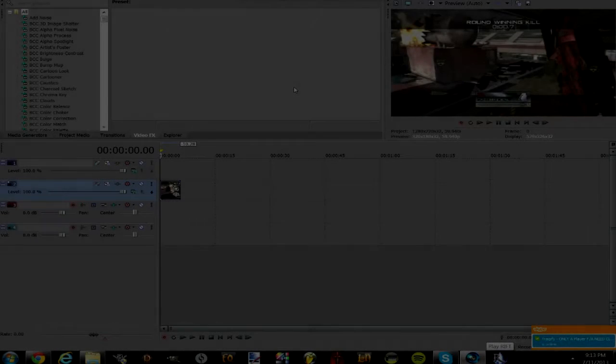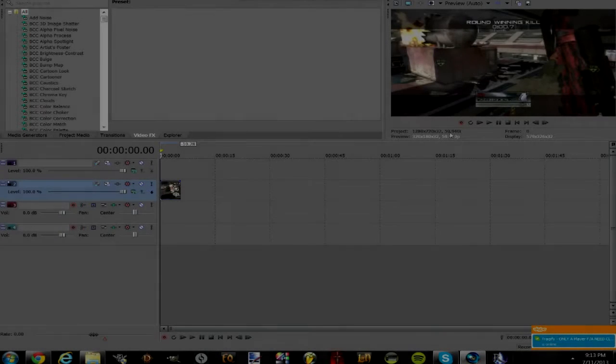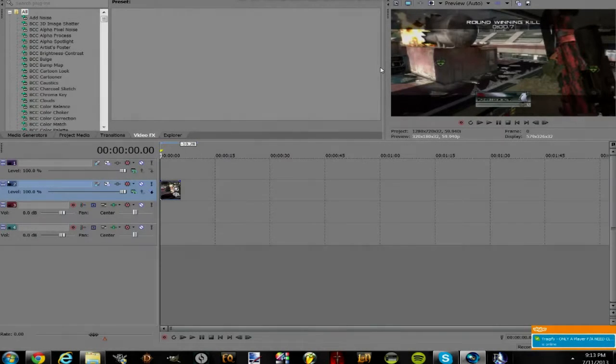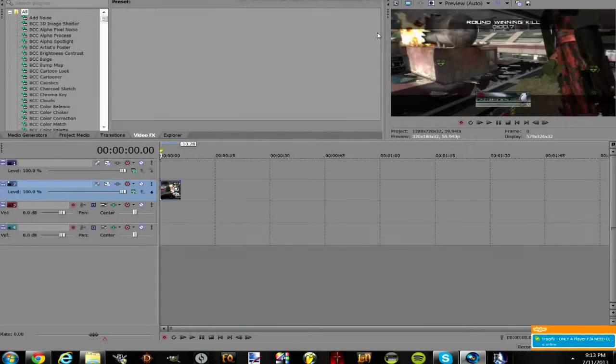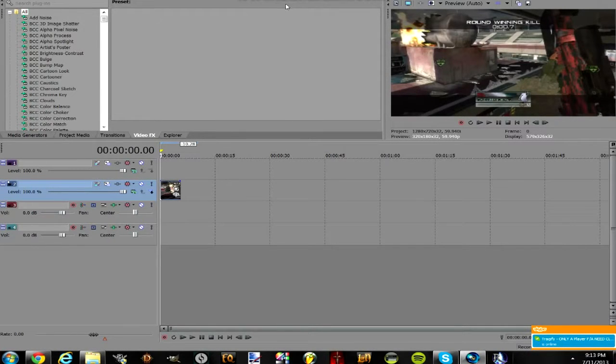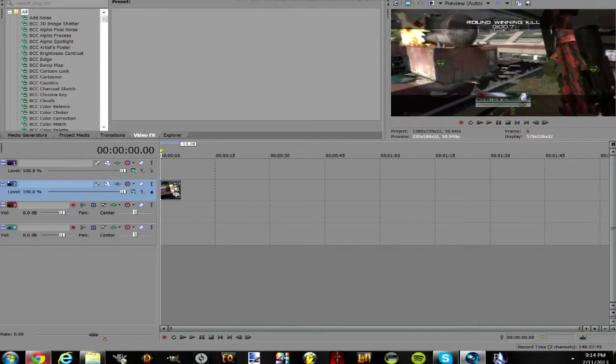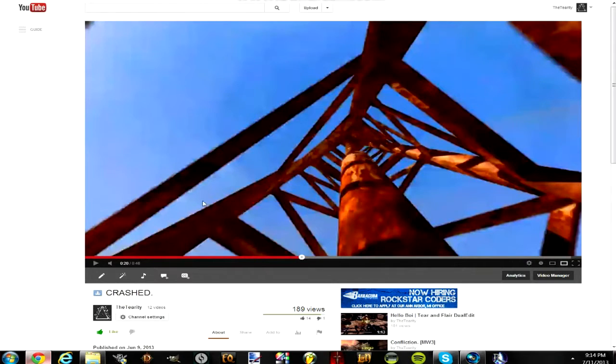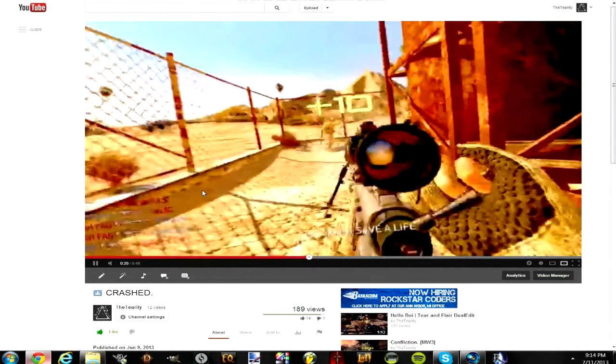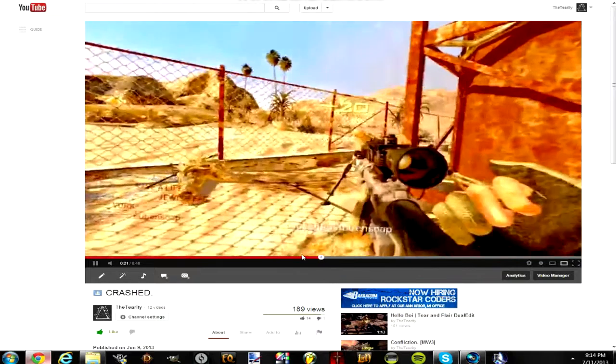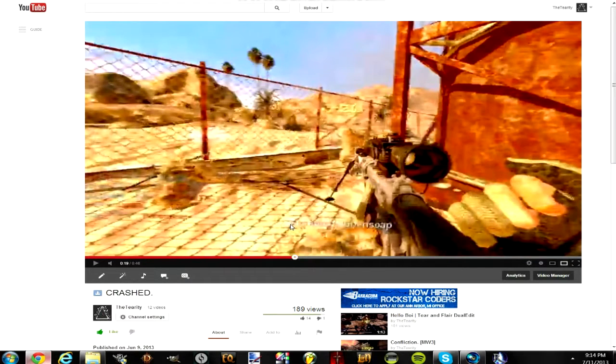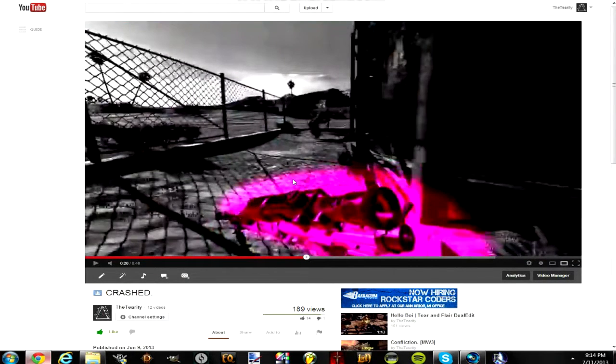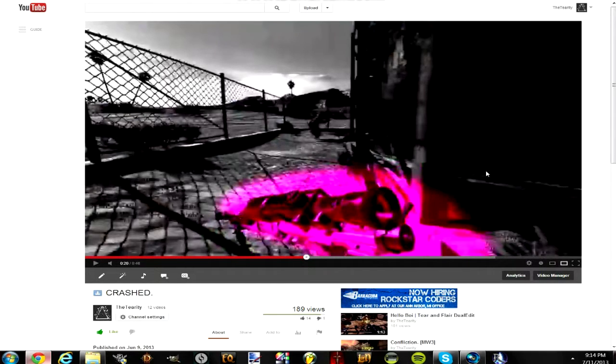What's up guys, Tier here. Today I'm bringing you a brand new tutorial on how to do the colored gun effect. I don't know really what to call it, but here is what it looks like right there where the gun is pink like that and then the background is all black and white.